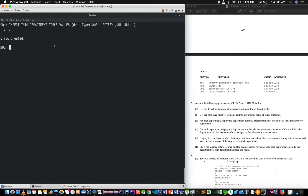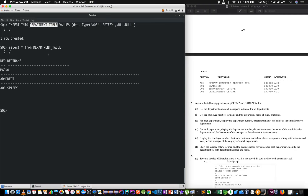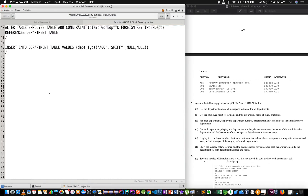One row created. And now SELECT ALL from department table. Select the department table and enter the details — select department B01 Planning and Administrative Department.